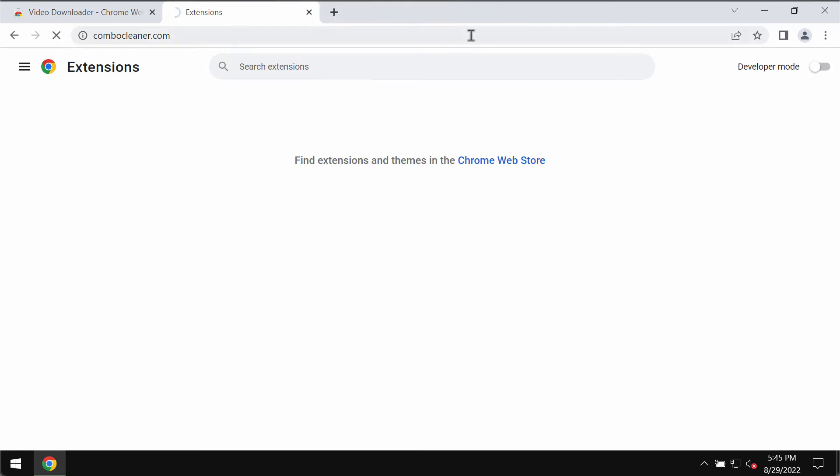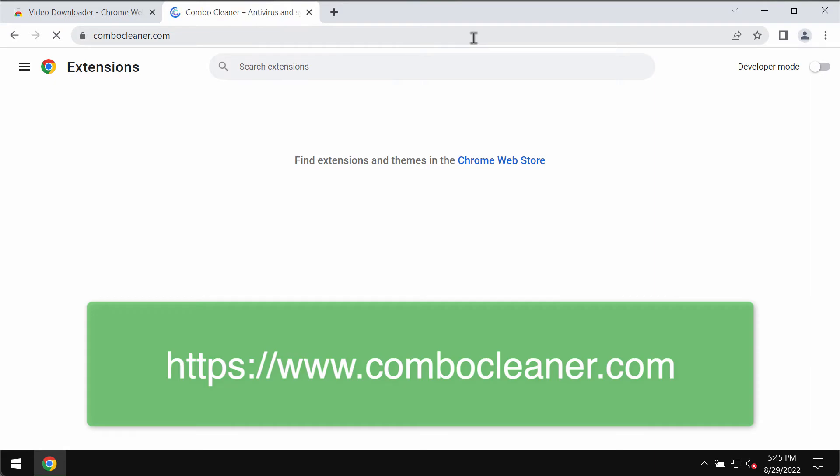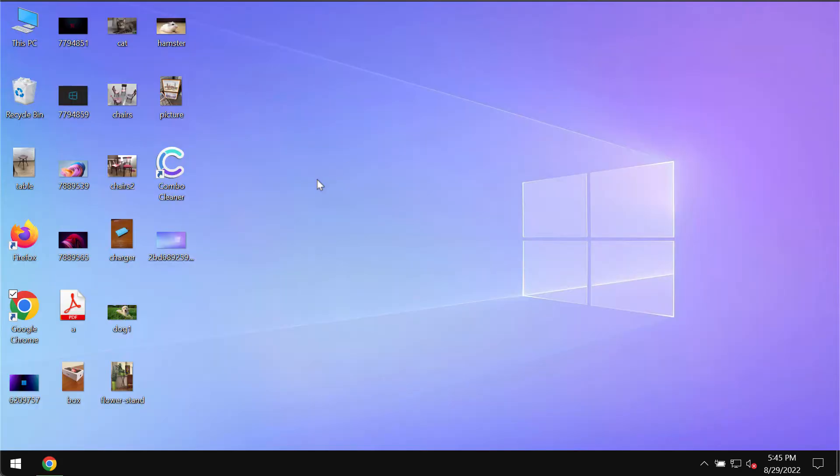I also recommend that you additionally investigate your computer and its safety with Combo Cleaner antivirus. Please get its fresh version on the page combocleaner.com. Go to this official website, download the software, and install the program.